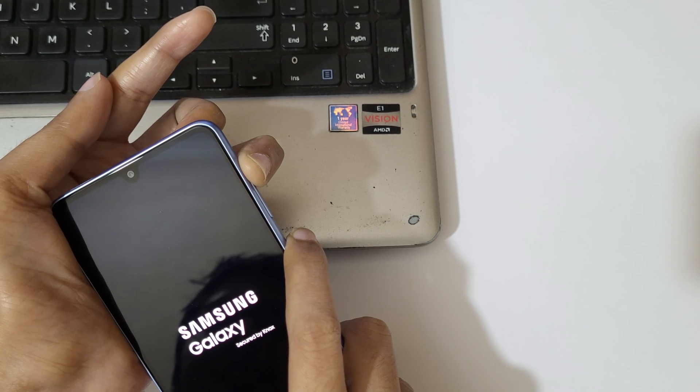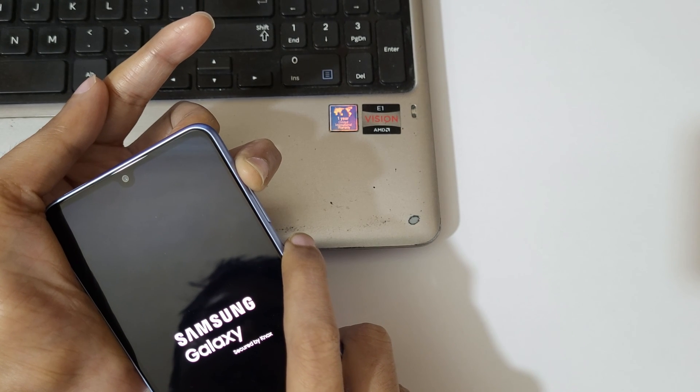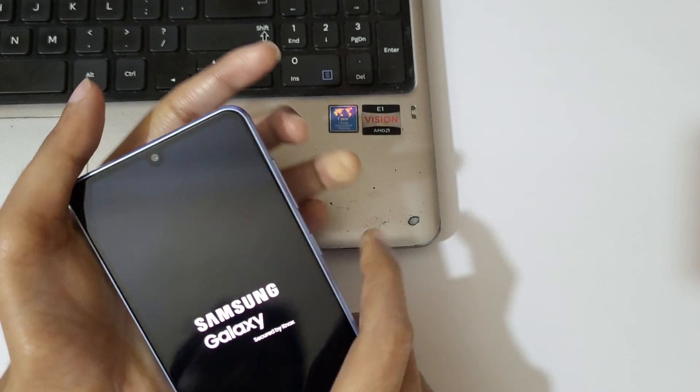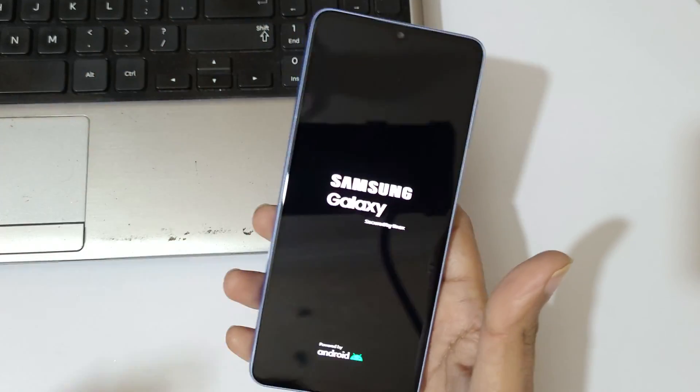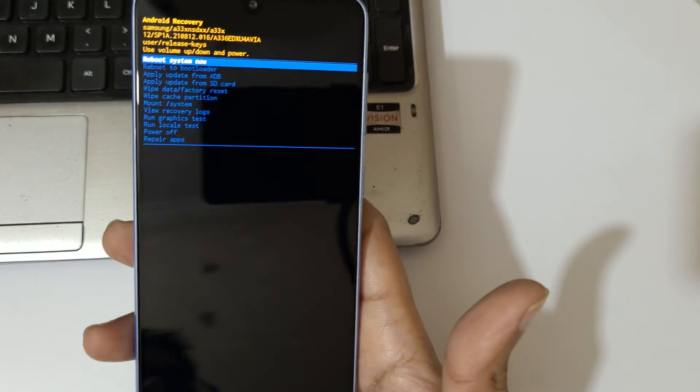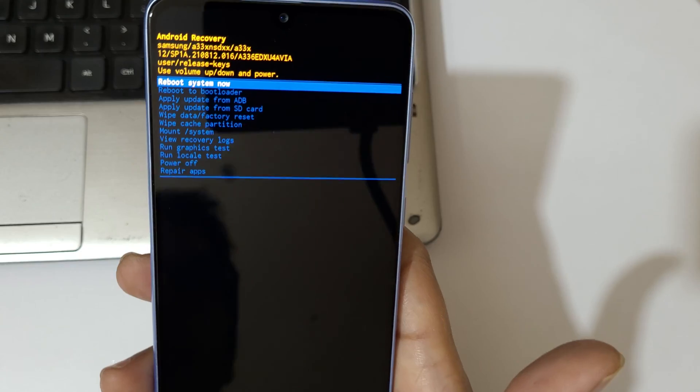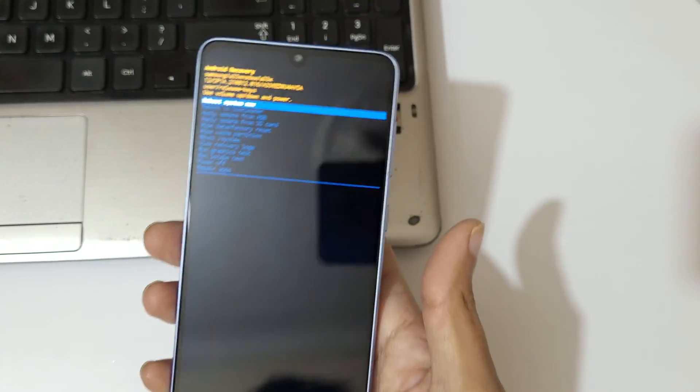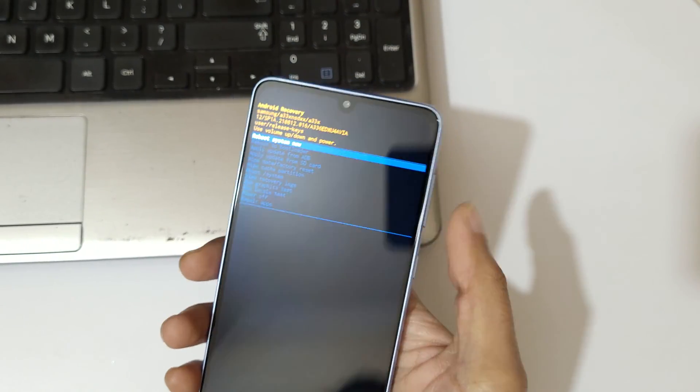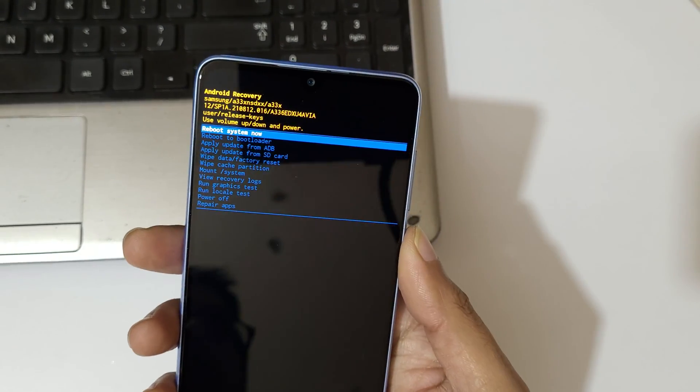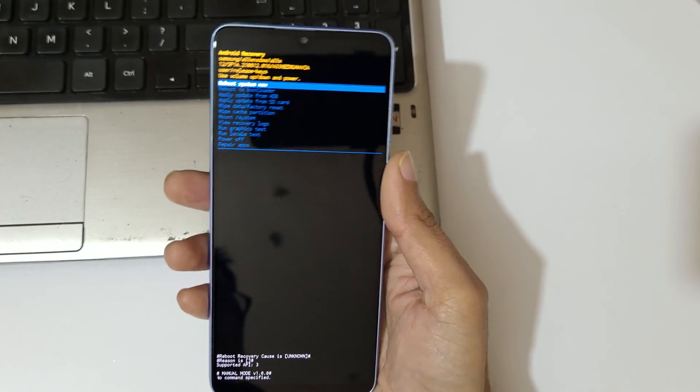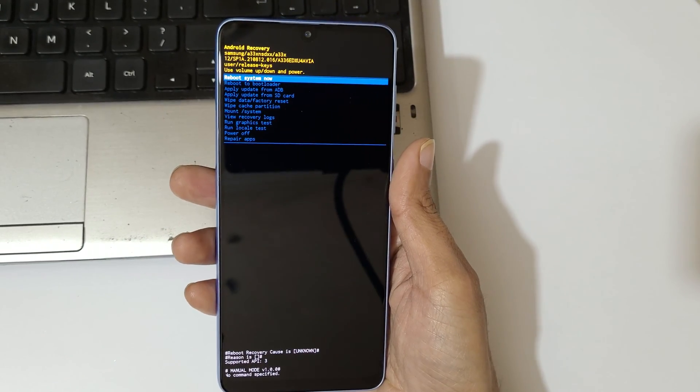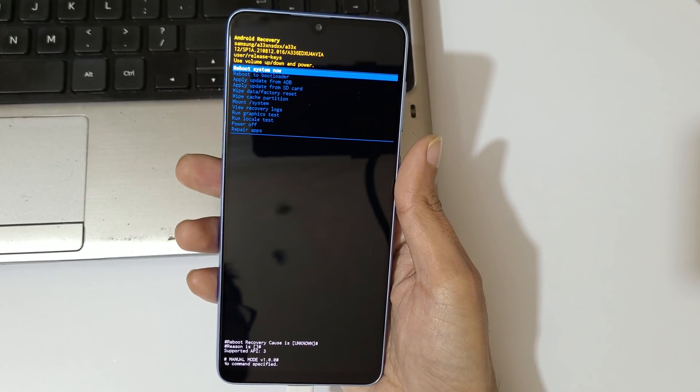Now the volume key is to move up and down, and power button to confirm. You can see this is the Android recovery mode.